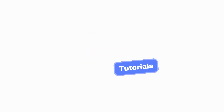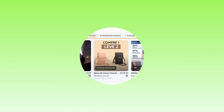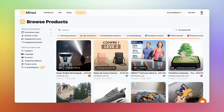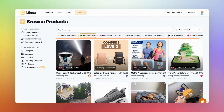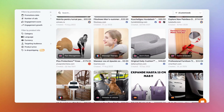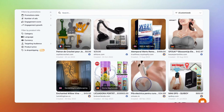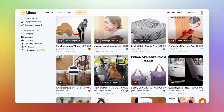Hey, it's Grace from Mania. Today, I'll guide you through our Products tab. On the left, you'll find advanced filters designed to help you discover the right products. If you don't use filters, you'll see all the products advertised on social platforms, collected instantly and analyzed by our system.